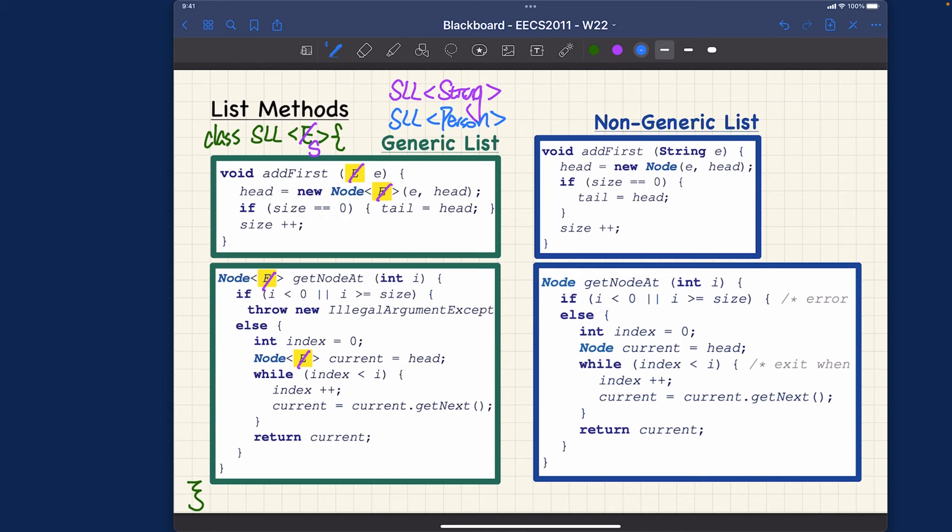If I do, let's say, singly linked list maybe a person class, for example, assume person is actually a class you created elsewhere. In that case it's going to replace every occurrence of e just by person over here, rather than just string.